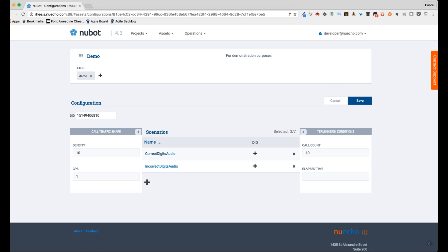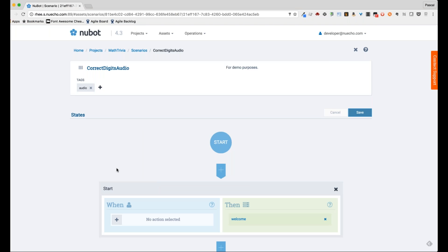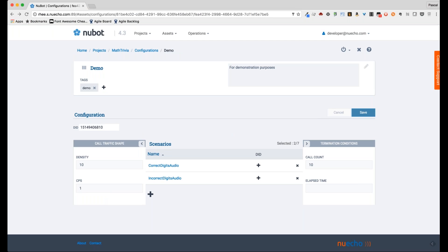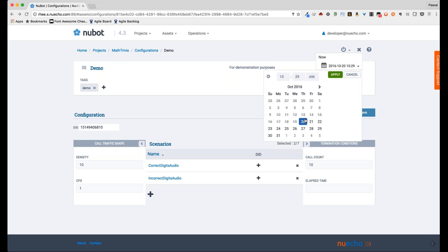Whatever your CPS limitation is, you type in that number and that will be the rate at which new bot generates calls onto your IVR. You can also specify termination conditions — what will trigger the end of your test. That could be a certain total call count, or an elapsed time such as two hours. You can specify both, and whichever condition is met first will terminate your test. Launching the test is simply a matter of pressing the launch button. You can launch now, or schedule a specific time — the test will be parked on the infrastructure and launched at that time even if you close your browser.